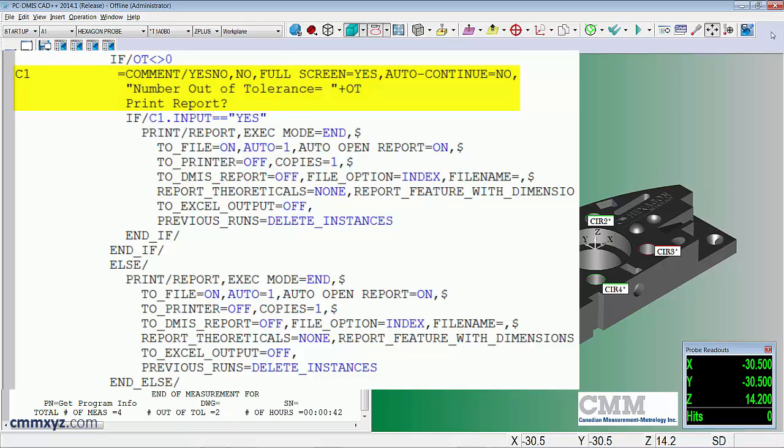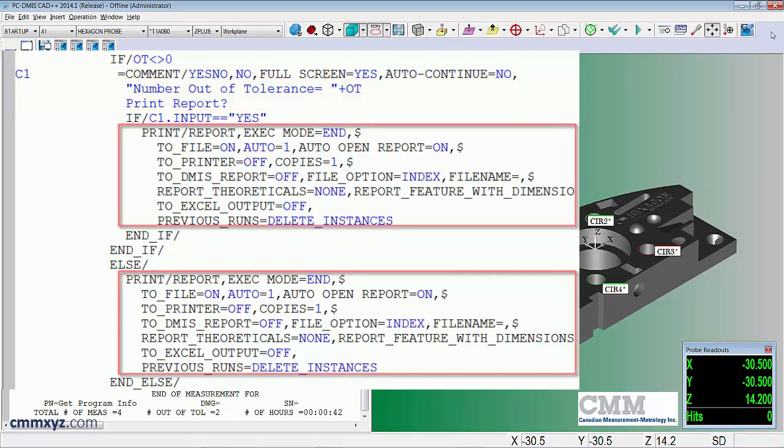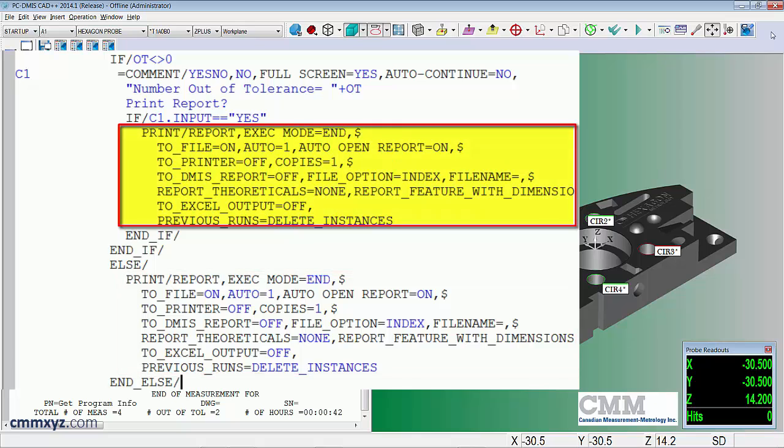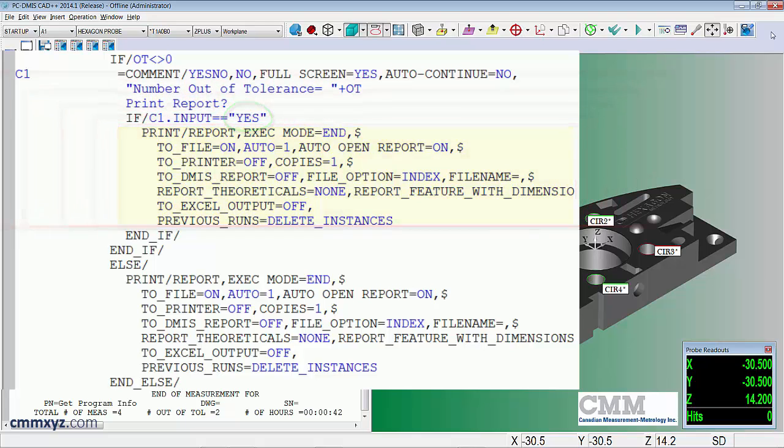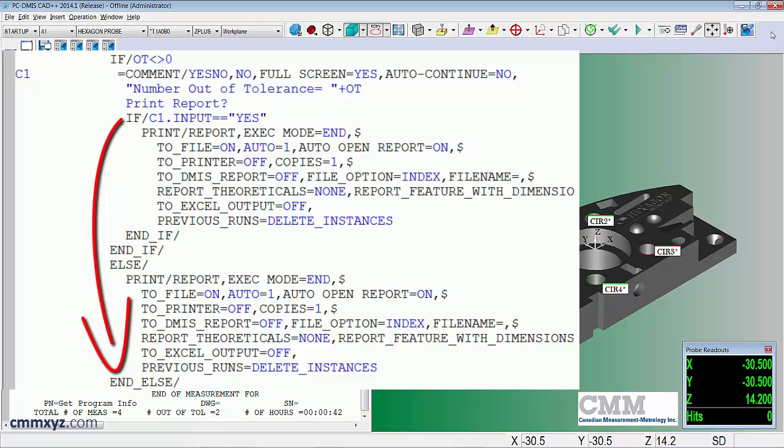So what I've done here is included two print report commands. So the first print command will only execute if we answer yes to the question above. If we answer no, it'll go to the end of the program and it will finish without printing.